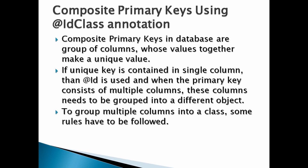If unique key is contained in single column, then @Id is used. When the primary key consists of multiple columns, these columns need to be grouped into a different object. To group multiple columns into a class, some rules have to be followed.